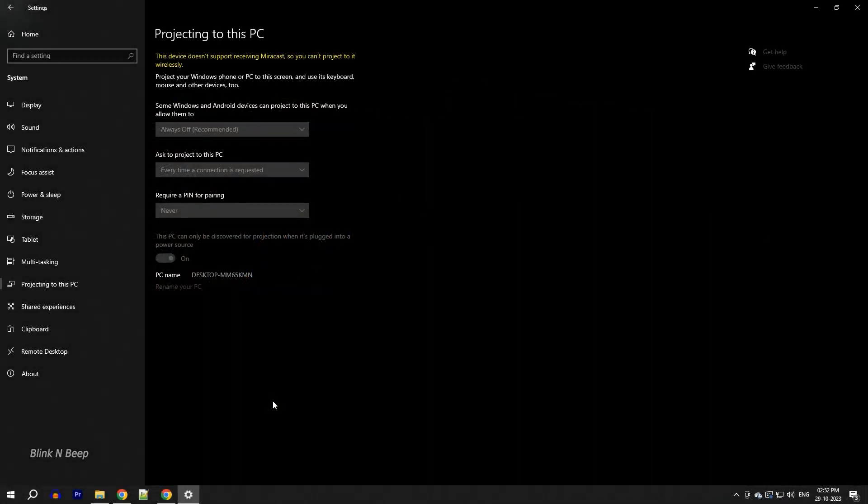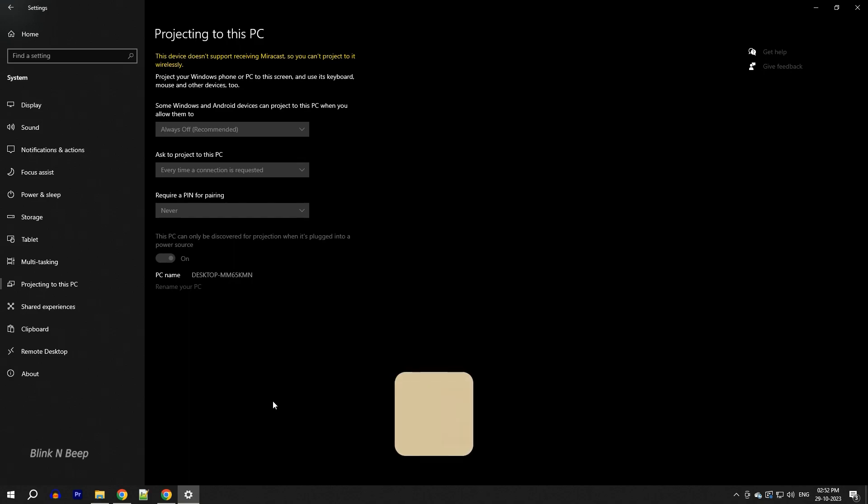So first, let's check if it is the hardware compatibility that is causing the issue for us. To test this, press Windows and X and from here select Windows PowerShell admin.